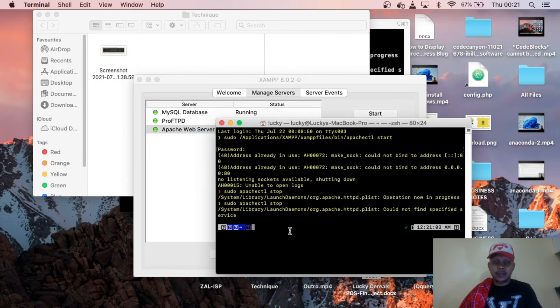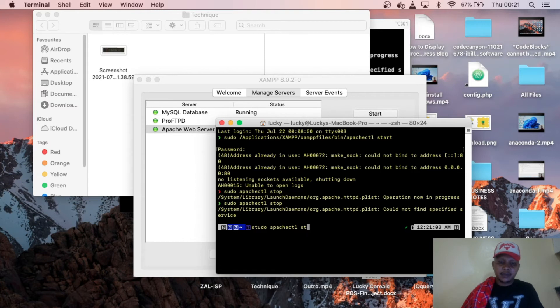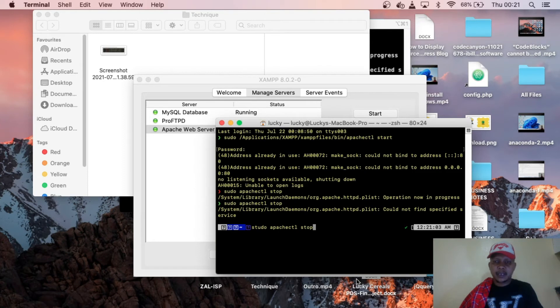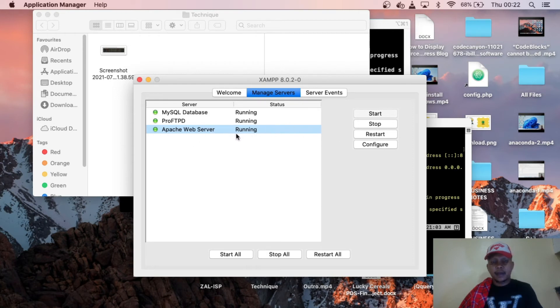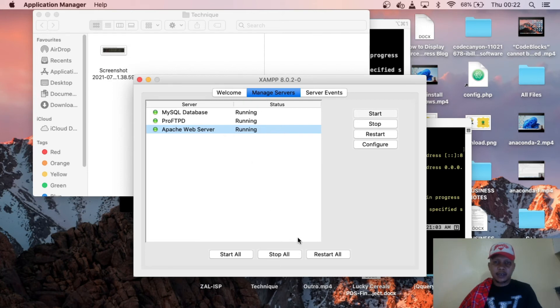You just simply type sudo apache ctl, then spacing, then you put it stop, then you press enter. After pressing enter, you restart again this Apache web server and all the problems will solve and it will be running normally.